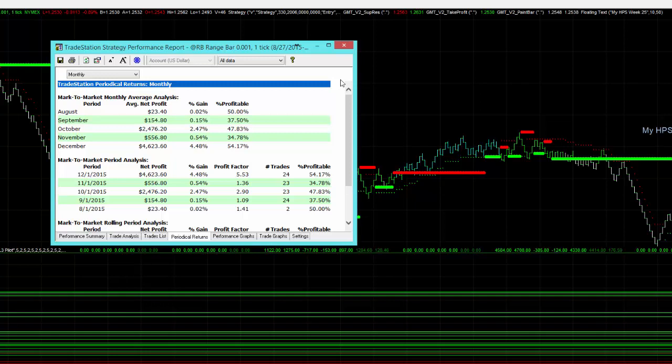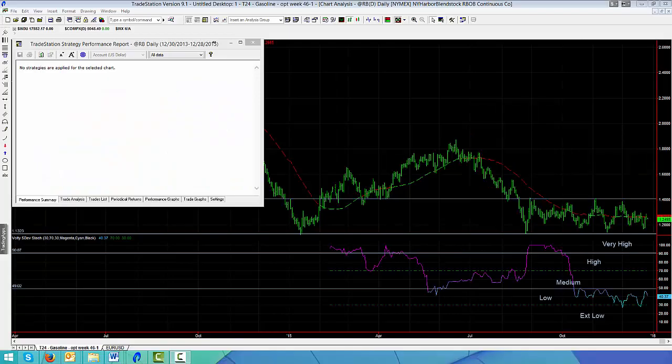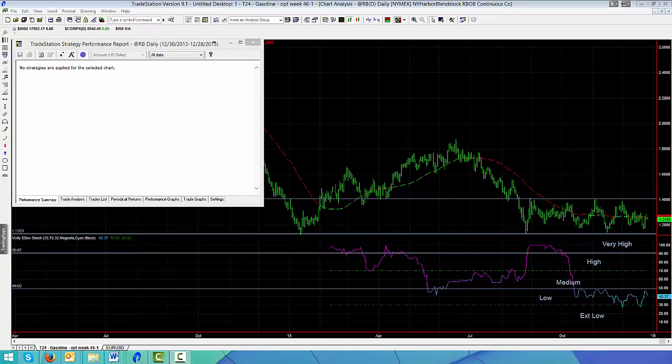We're just going to have a quick look at our daily chart. The two things we're looking at is the range here and where directionally gasoline is heading. You can see it's in a fairly tight range at the moment.